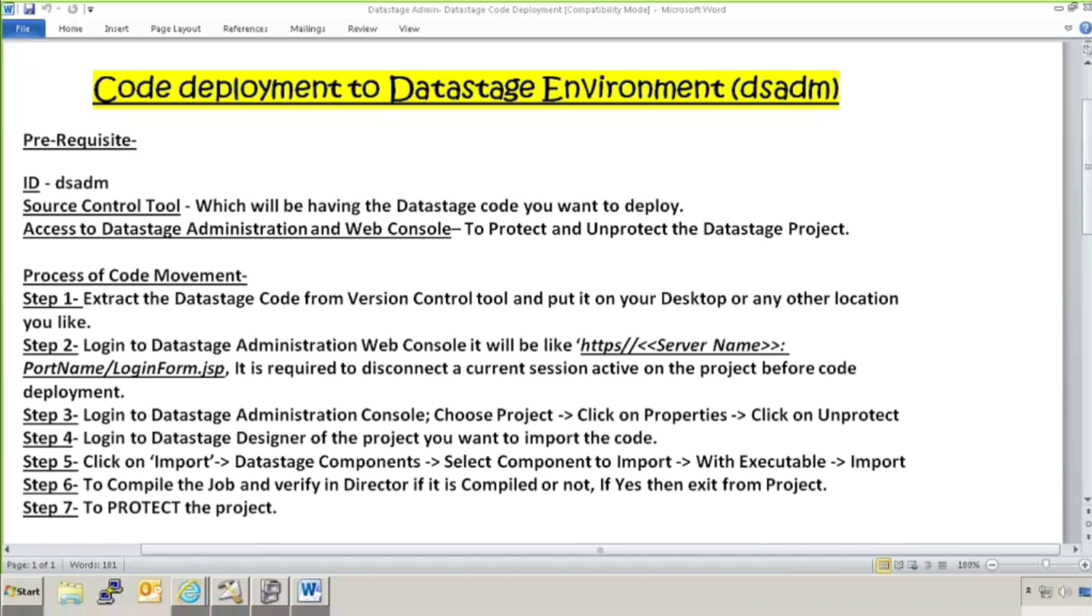In our earlier video, we have checked how to do deployment on Unix and Linux environment. And today we are going to learn how to do deployment in DataStage.